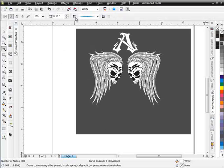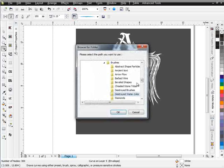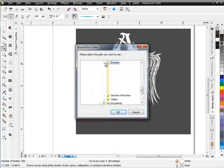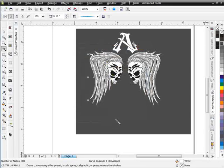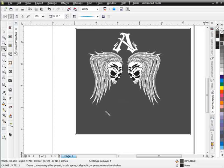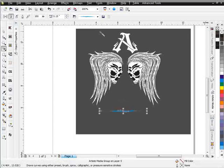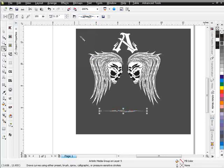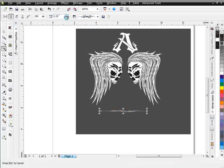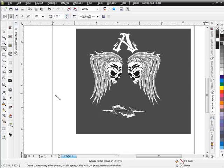I'm going to go here to my Artistic Media tool, go back to my brushes, and go to Chiseled Stone Tribal and select OK. When I click off here, I'm just going to create a straight brush stroke so I can look for what brush I want to use at this point in time. I'm going to need to make this significantly bigger — and there are my chiseled stone brushes at this size.